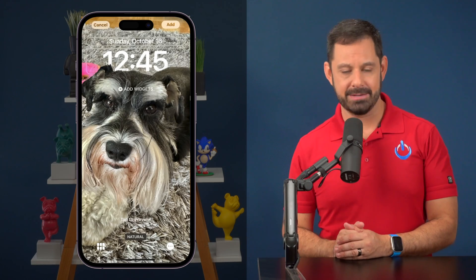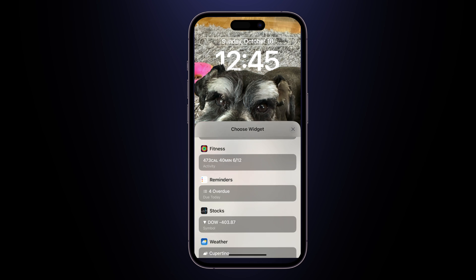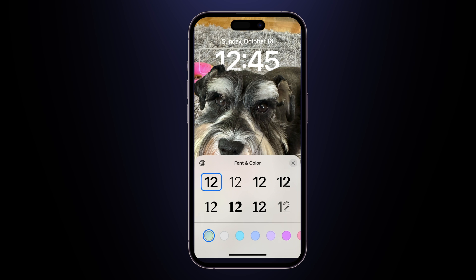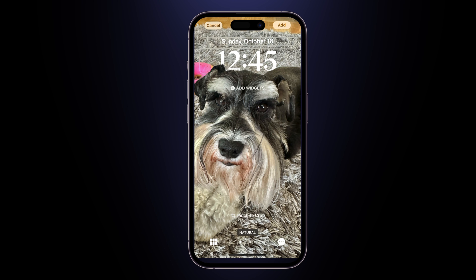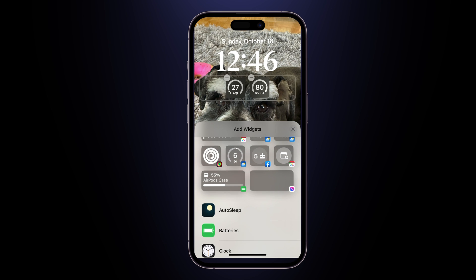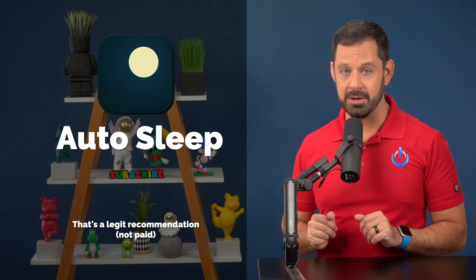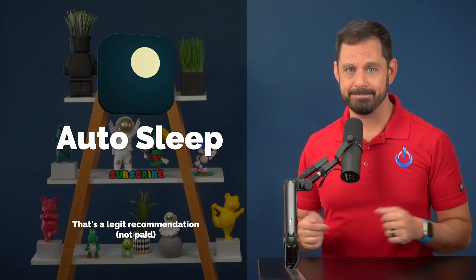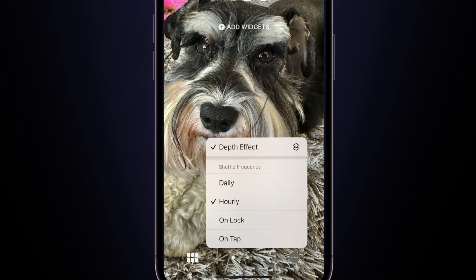Tap Add at the top right. If you tap the area where you see the date, you can swap that info with other options like calendar reminders. You can also change the font or color of the time and date by tapping into them. Swiping right to left lets you add a filter. You can add widgets below the time — the three I always use are AQI (air quality index), temperature, and AutoSleep. If you have an Apple Watch and want to track your sleep, I highly recommend AutoSleep — it's way better than the stock sleep app. Tap the three-dot icon at the bottom right to set the shuffle frequency; I like to set it to On Lock or On Tap.